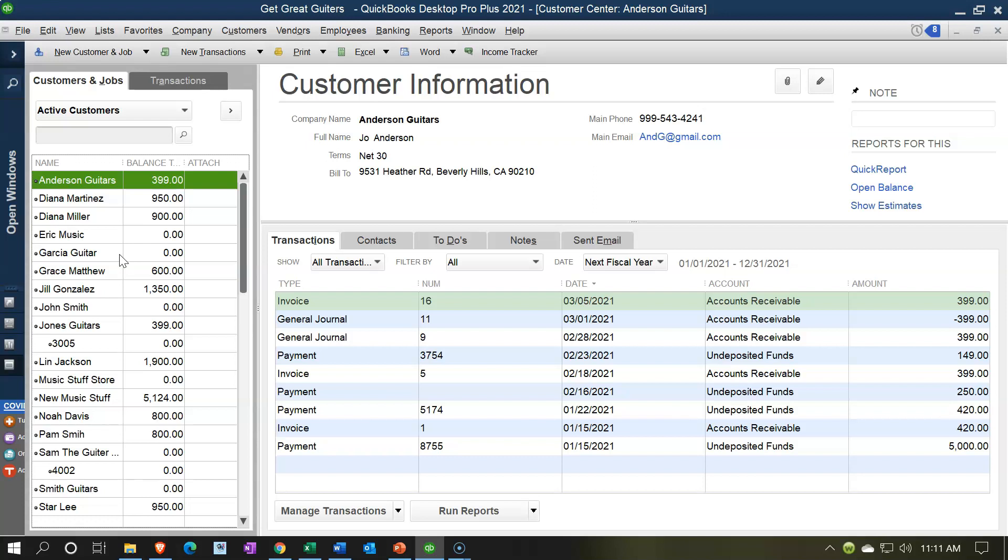then we have employees as well. So these are going to be the people that are paying us—we basically label them as customers. They're going to be in the sales cycle, sales process. To add a new customer, you'd hit the drop-down